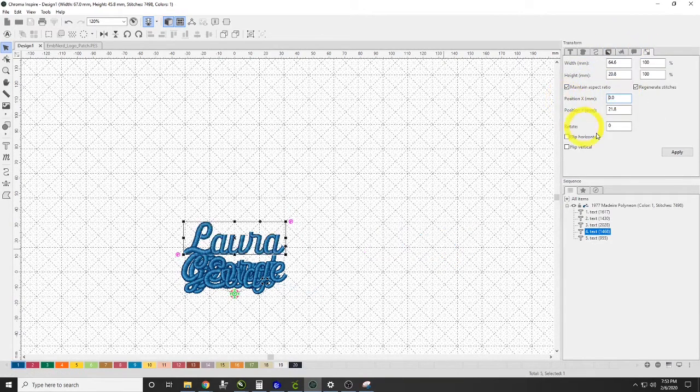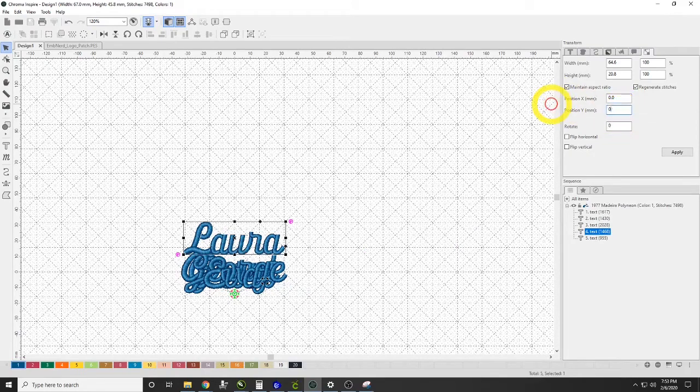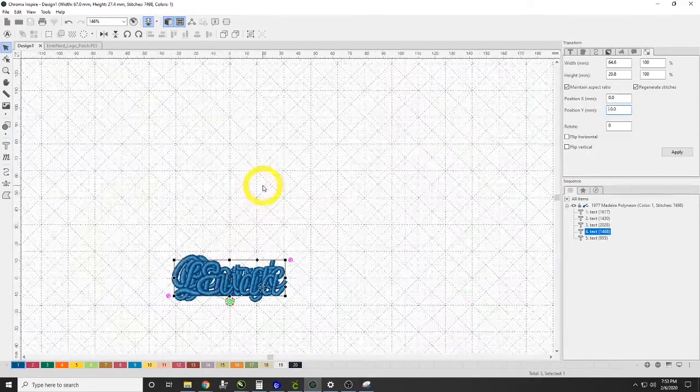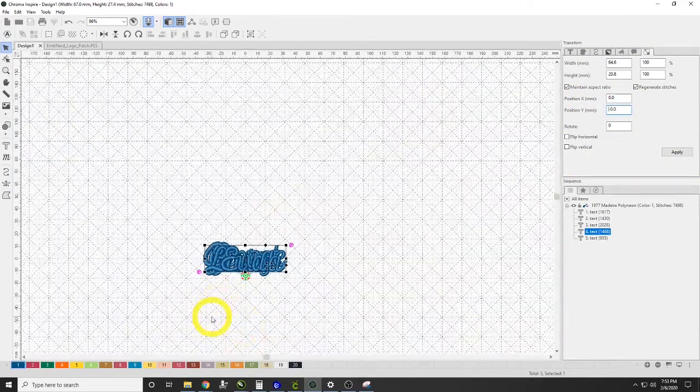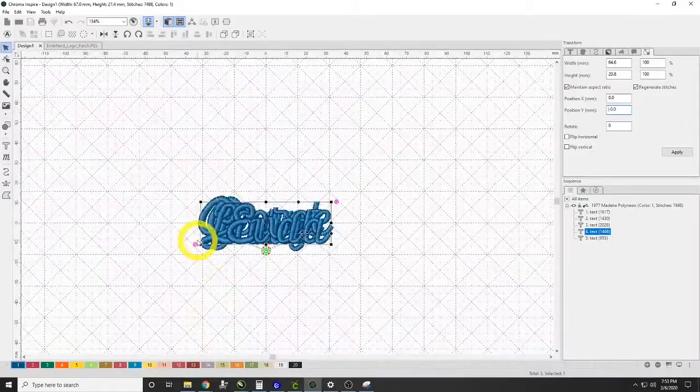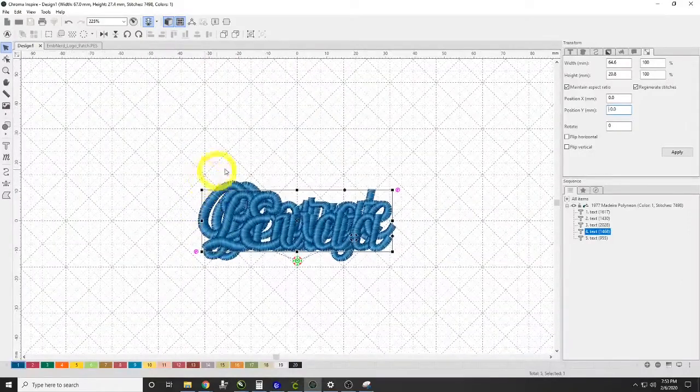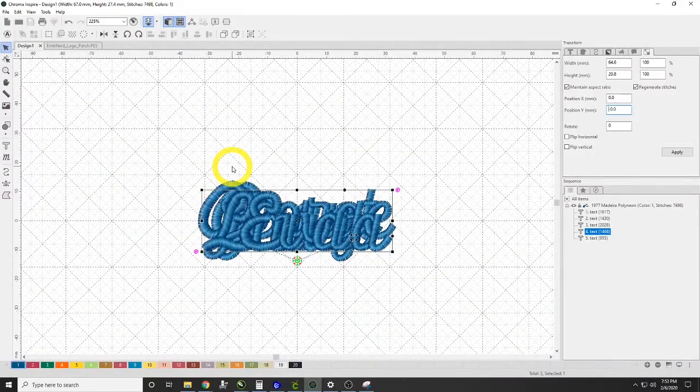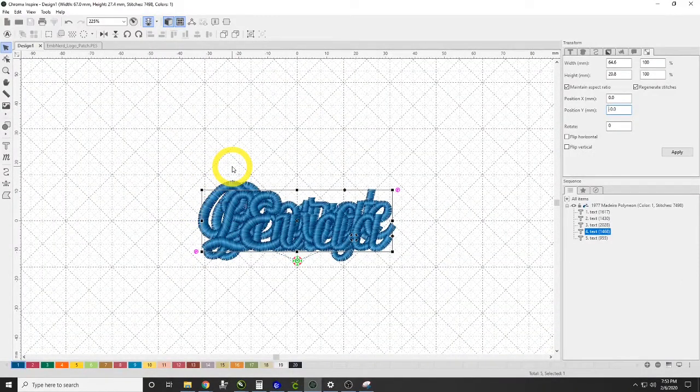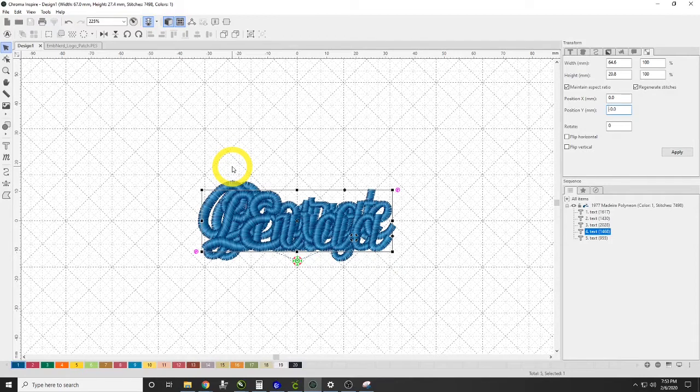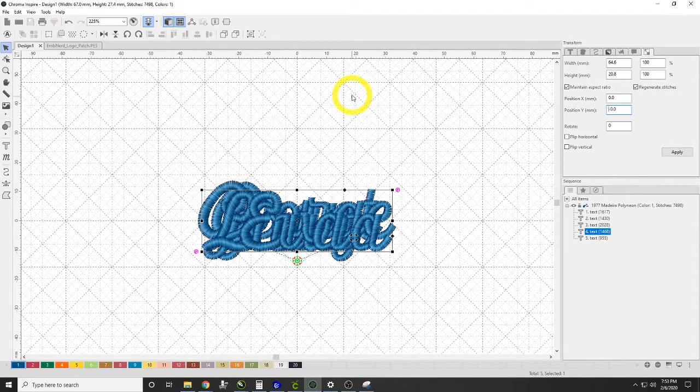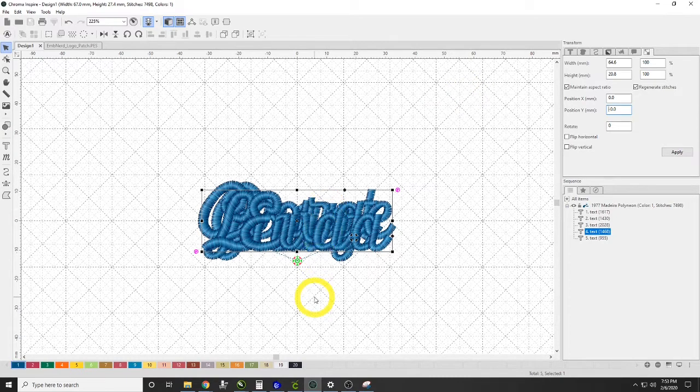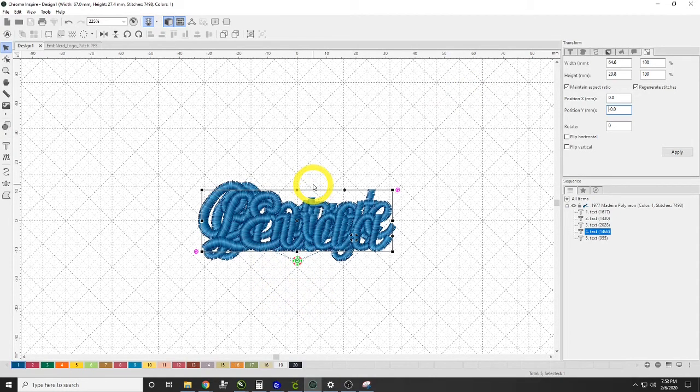So when I originally did this, I went through and I picked a text that I liked and I digitized one name and I went and I looked at it. I sewed it out, I got the settings the way that I wanted them, and then after I had gotten the settings the way that I wanted them, I went and I started building my file.